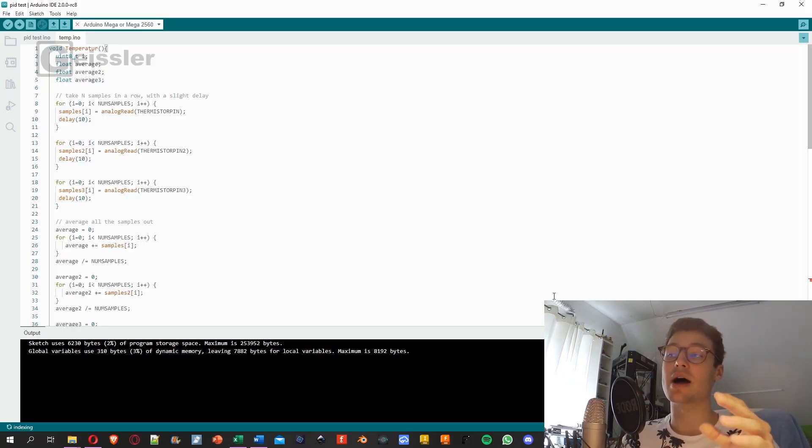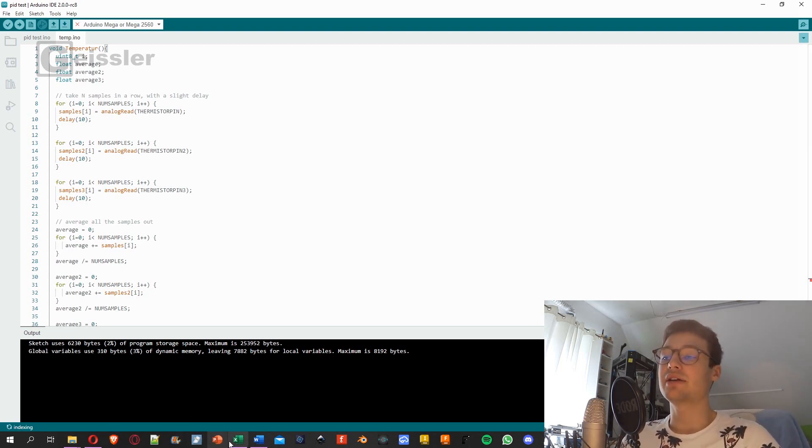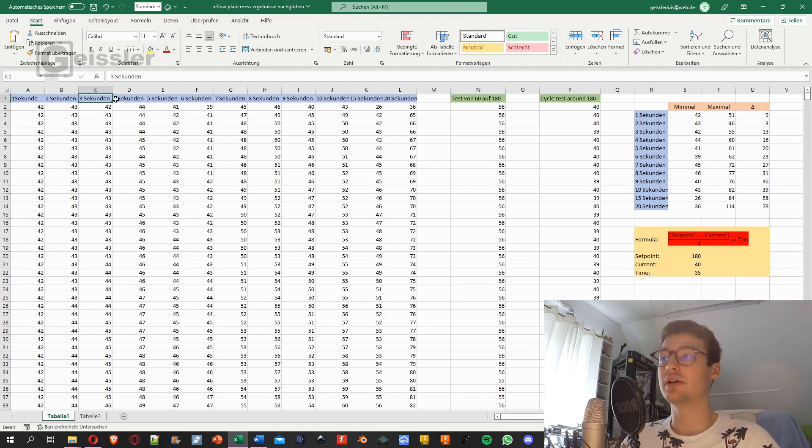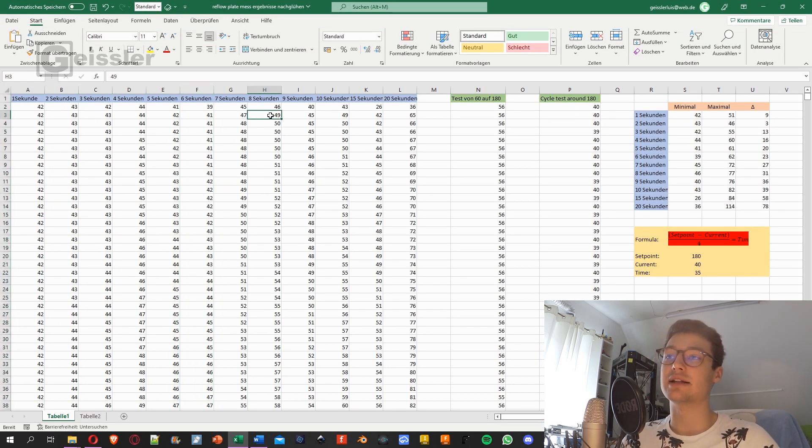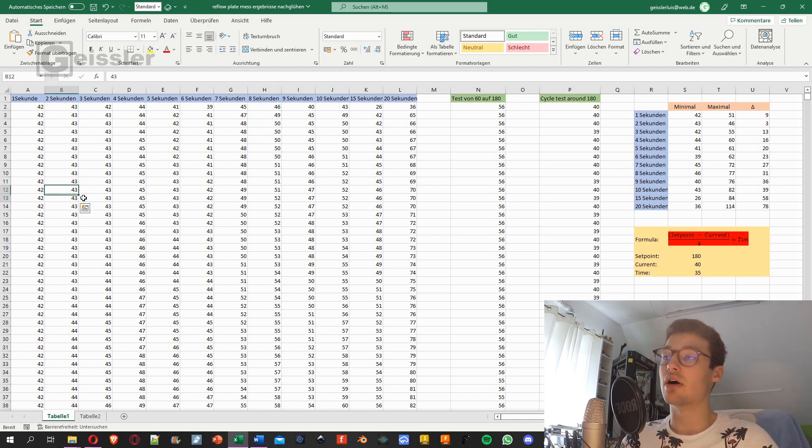So first I went ahead and wrote an Arduino sketch to heat the iron and to read the temperature. And then I heated the iron for 1 second, 2 seconds, 3, 4, 5, 6, 7, 8, 9, 10, 15, and 20 seconds. And here you can see all the data, so all the temperatures.